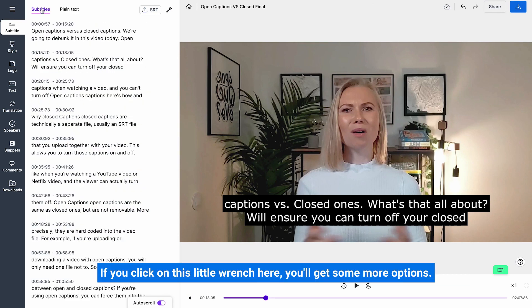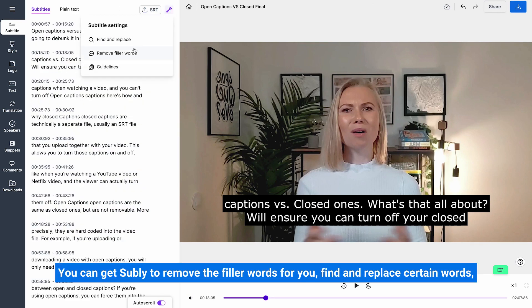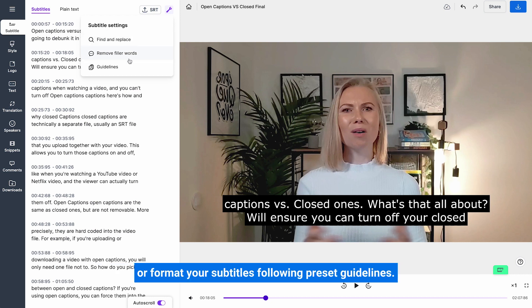If you click on this little wrench here you'll get some more options. You can get Subly to remove the filler words for you, find and replace certain words or format your subtitles following preset guidelines.